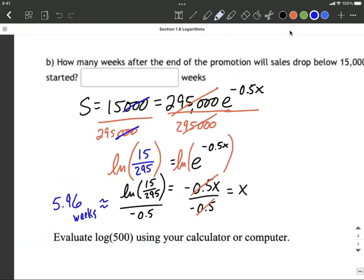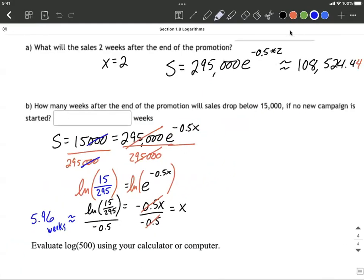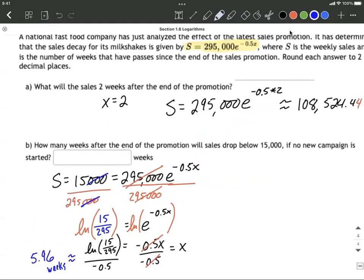A lot of this is just interpreting what they're telling you — S is sales, X is number of weeks — and plugging in the appropriate spot. It does take a little bit of work getting used to solving exponential equations, but good luck.